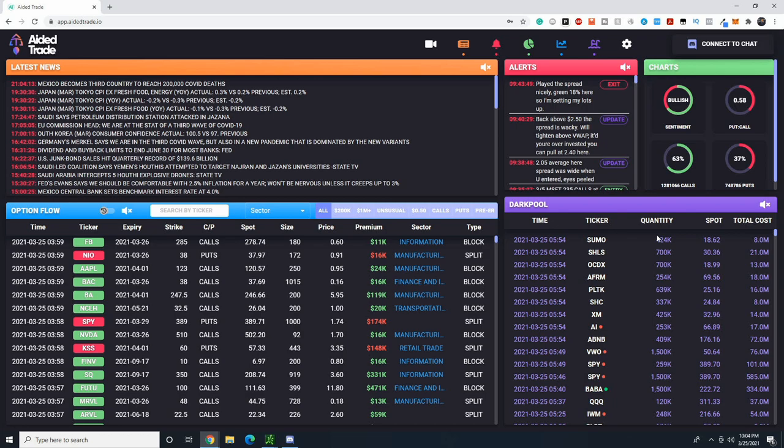The advantage with the A to Trade system is because we're aggregating for these orders in real time. A to Trade users are some of the first users to actually be able to see this data and they don't have to wait days for the actual reporting from FINRA.